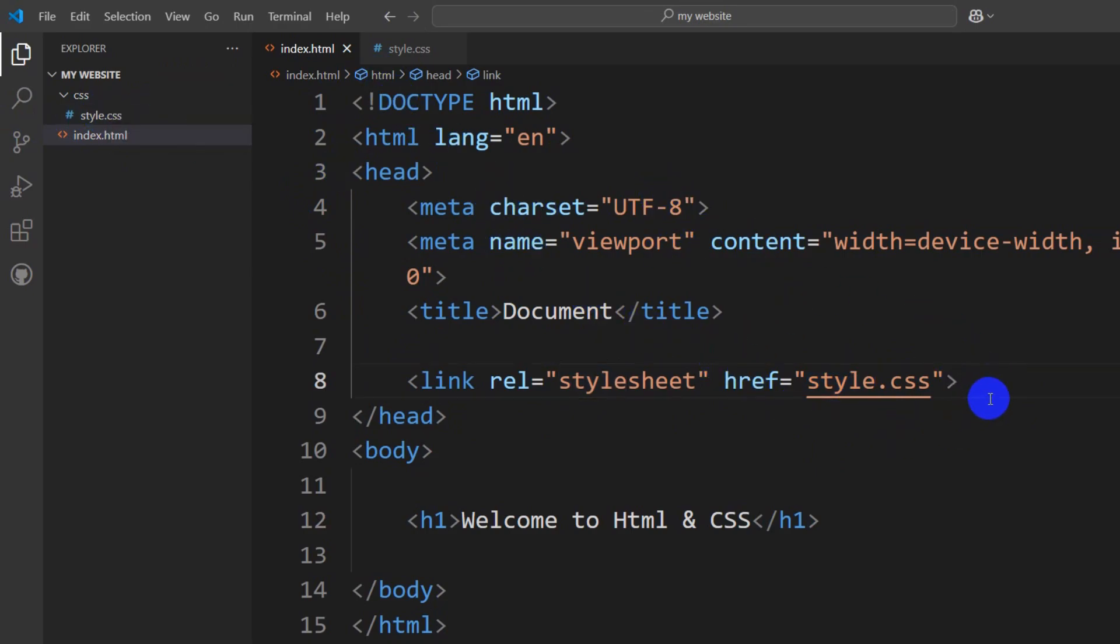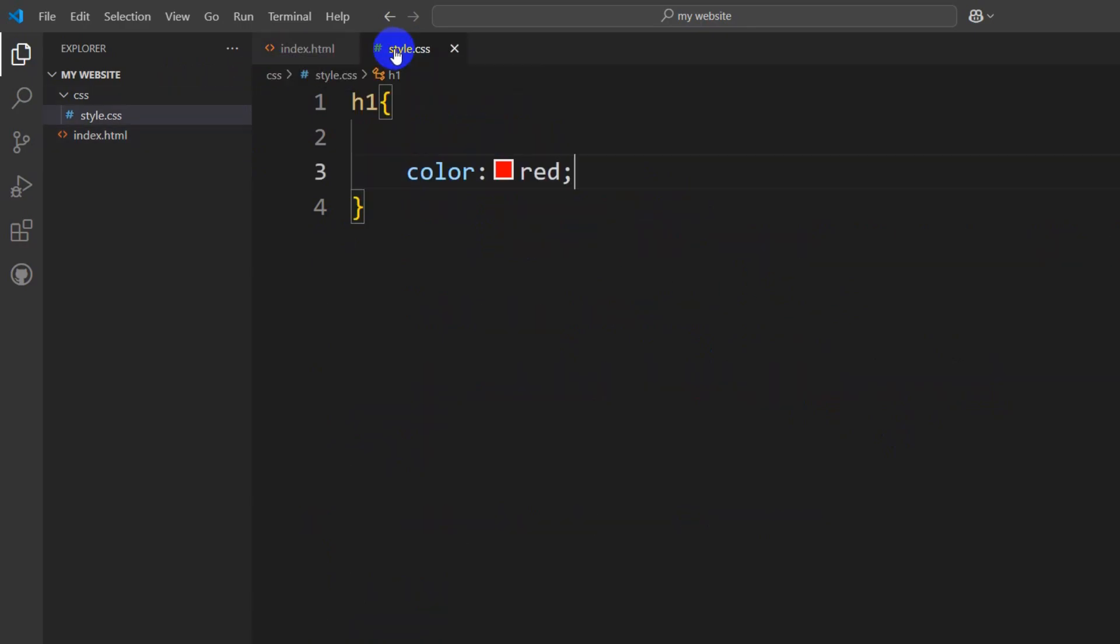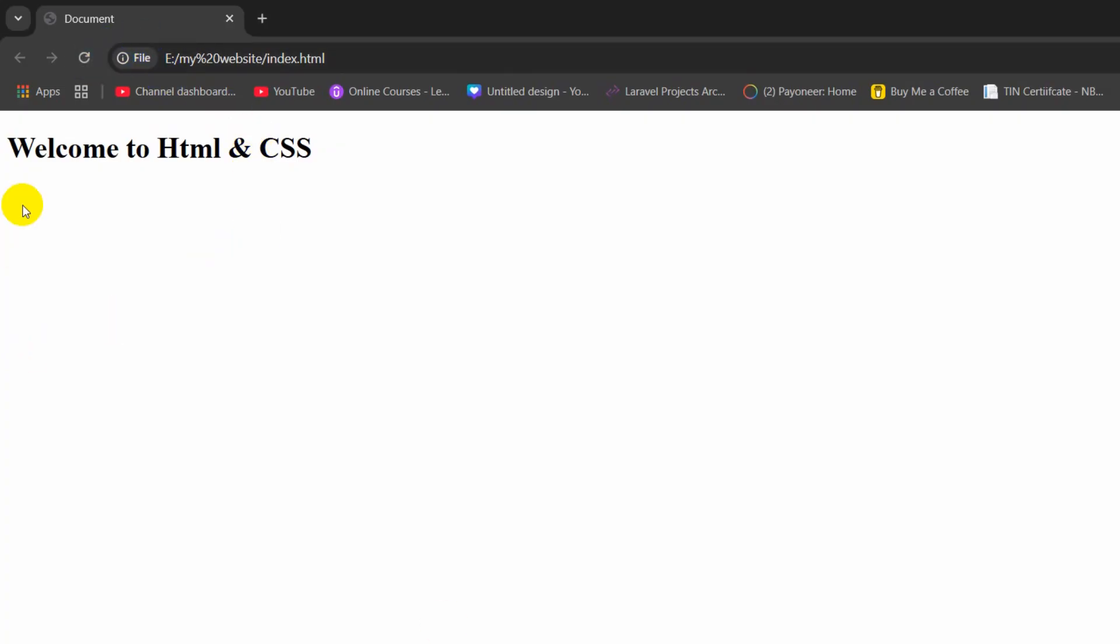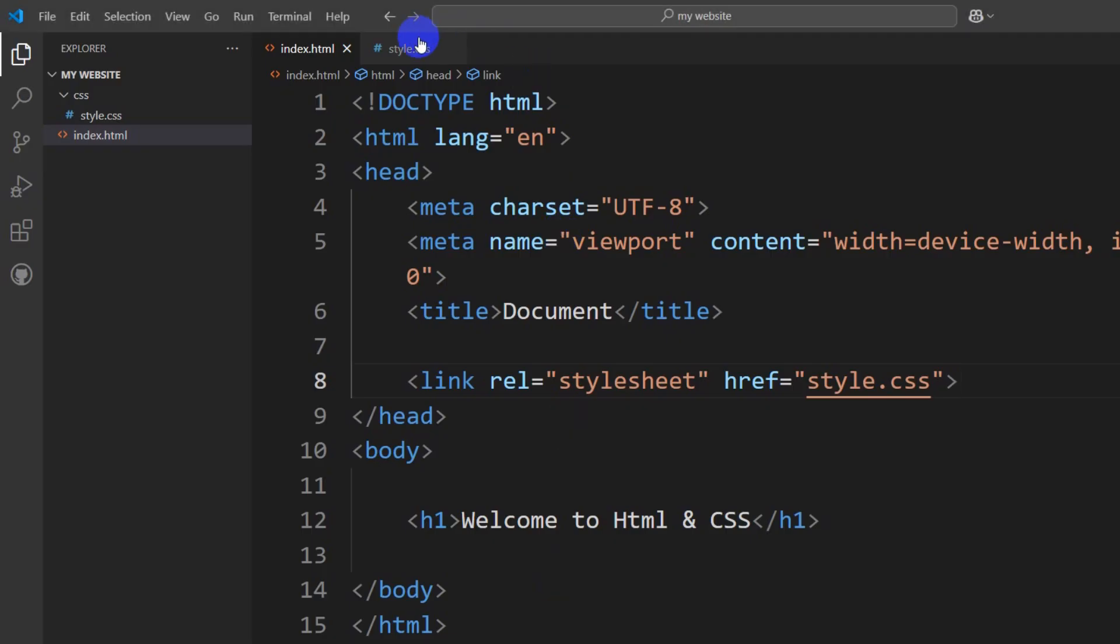Also, you need to make sure that you have saved both the HTML and the style.css. How can you save it? Just by simply pressing Ctrl+S. And right now, if I refresh here, you can see the CSS is still not working.